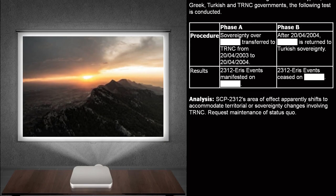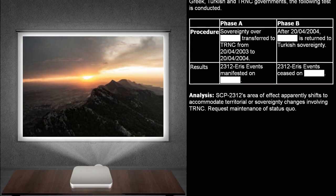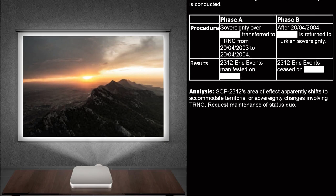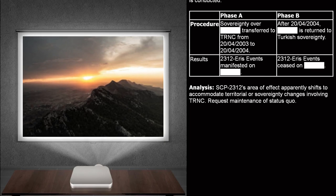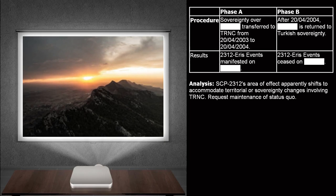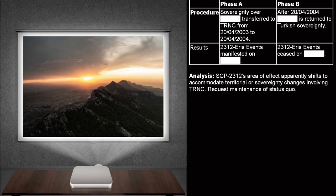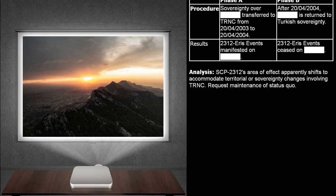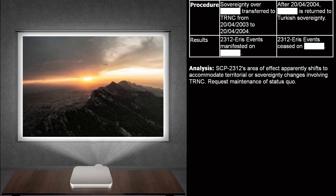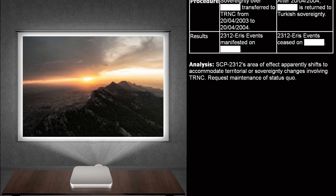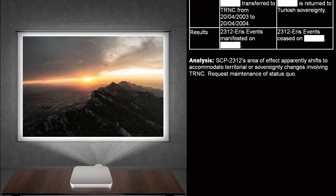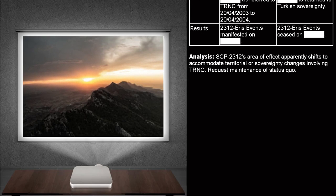Phase B. Procedure. After the 20th of April, 2004. This return to Turkish sovereignty. Results. 2312 ERIS events ceased on...